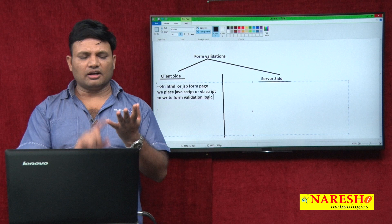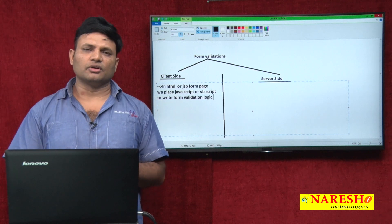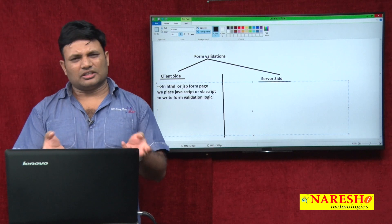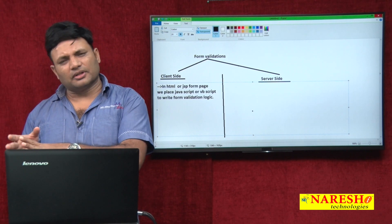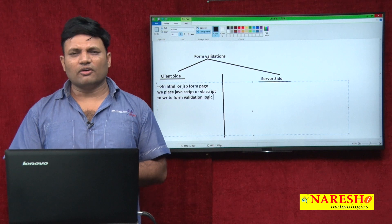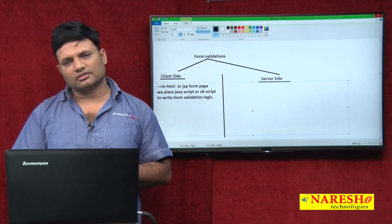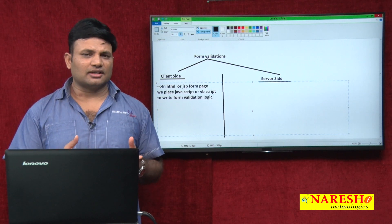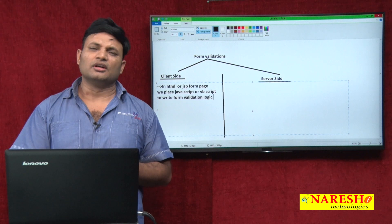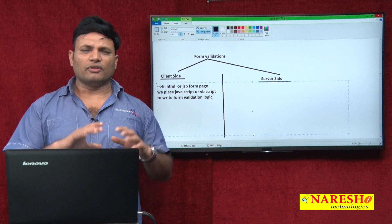Why is it called client side? HTML or JSP forms are in the web application, which stays in the web server. But whenever a request is given, the form page comes to the browser and executes in the browser. Browser means client side. So, along with the form page, JavaScript or VBScript code comes and executes in the browser — that is why this logic is called client side, because the browser is always called the client of the web application.